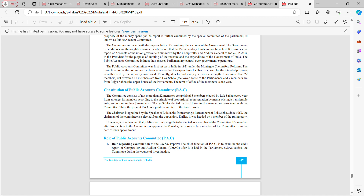The committee consists of not more than 22 members, comprising 15 members elected by the Lok Sabha every year from amongst its members according to the principle of proportional representation by means of single transferable vote, and not more than seven members of Rajya Sabha elected by that house in a like manner are associated with the committee.